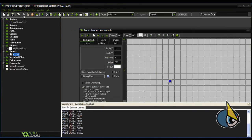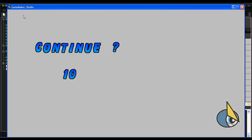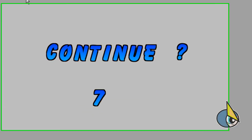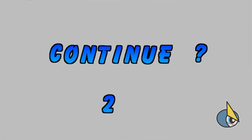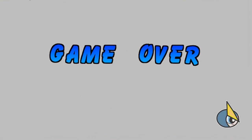Let's wait a few seconds — and there you have it: 'Continue' with the countdown — 6, 5, 4, 3, 2, 1, 0 — game over!